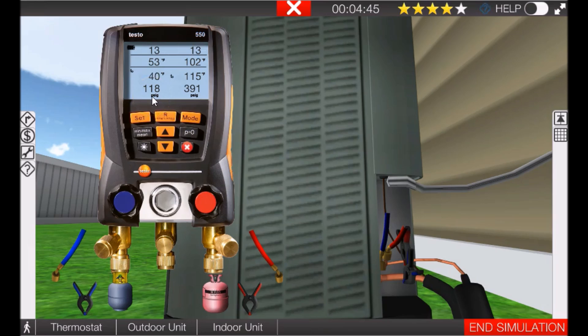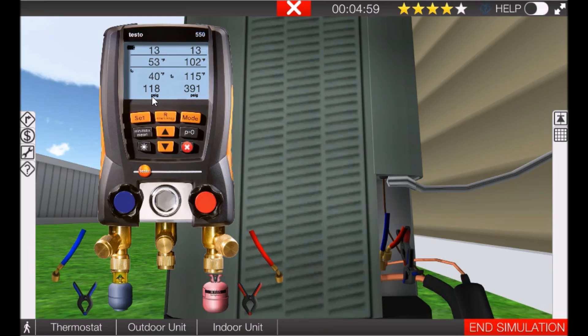Look at what happens to our low side pressure. The low side pressure went from 97 to 118 psig, and from 30 degrees Fahrenheit to 40 degrees Fahrenheit. That plugged filter really restricts the airflow, and restricted airflow lowers the suction temperature and the saturation temperature of the evaporator. And when the evaporator pressures go down, so do the condenser pressures.